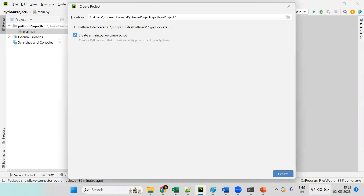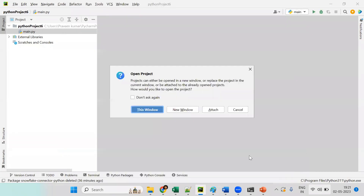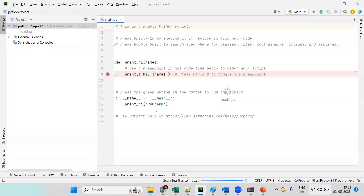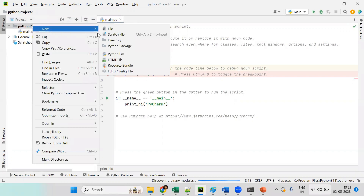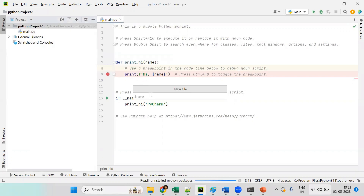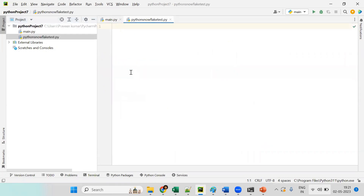Now I'm creating a new project in PyCharm — the project name is 'python_project_seven'. Inside the project I'll create a new Python file called something like 'python_snowflake_test' with a .py extension.